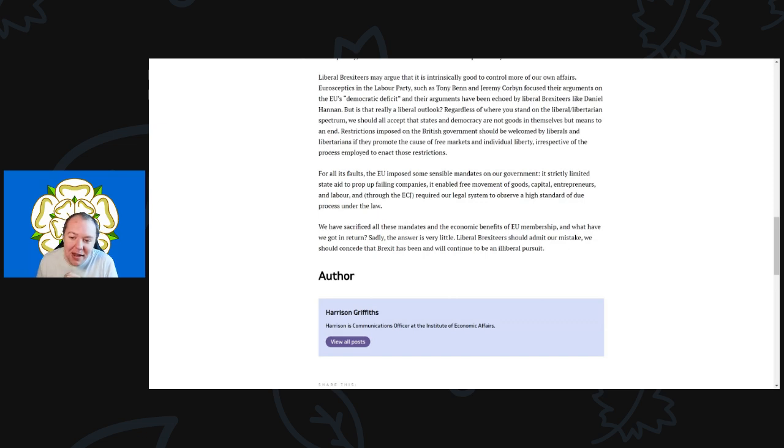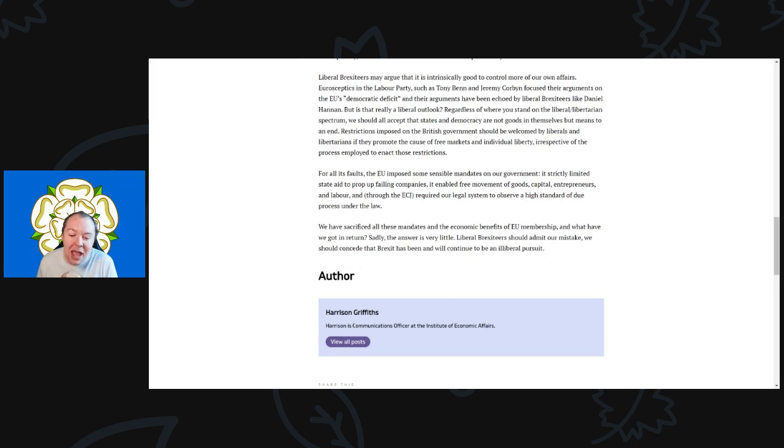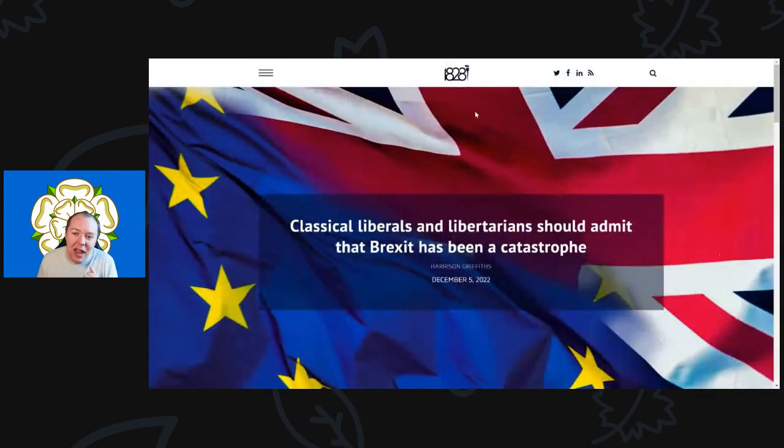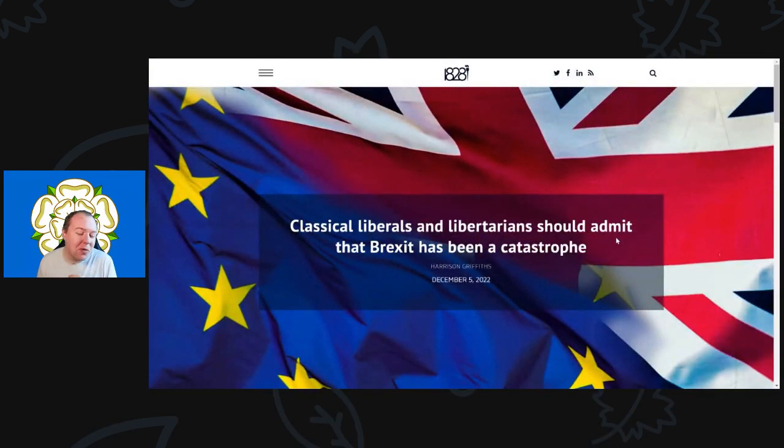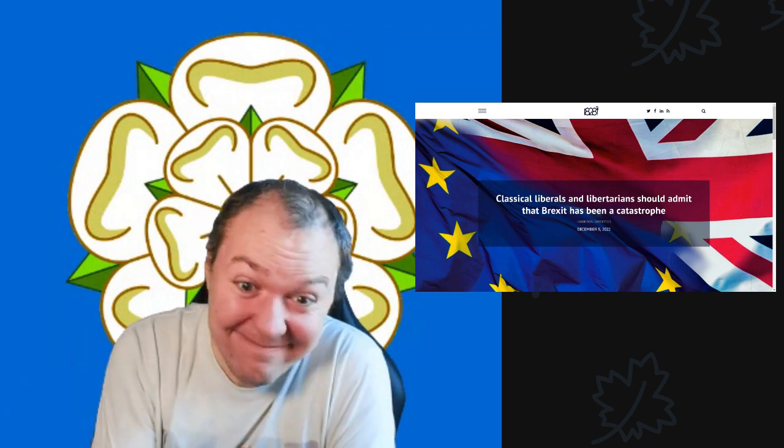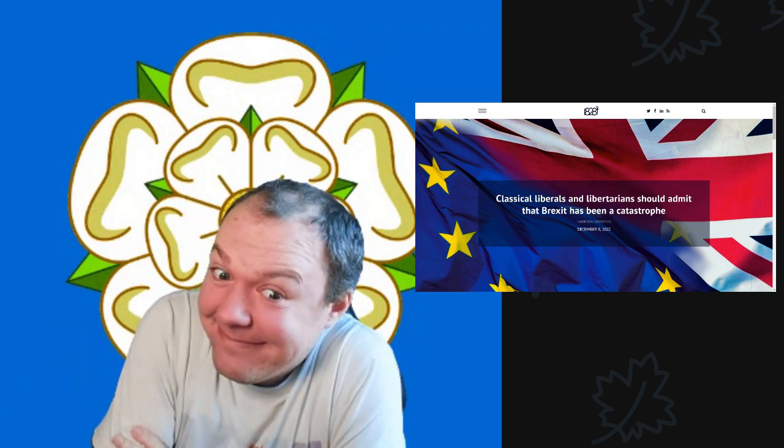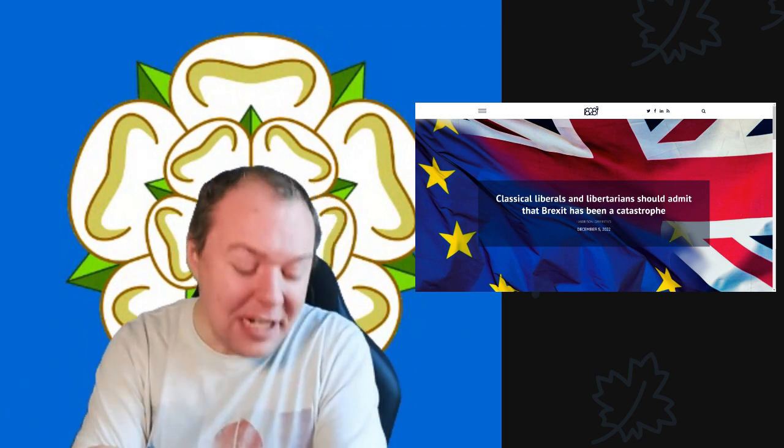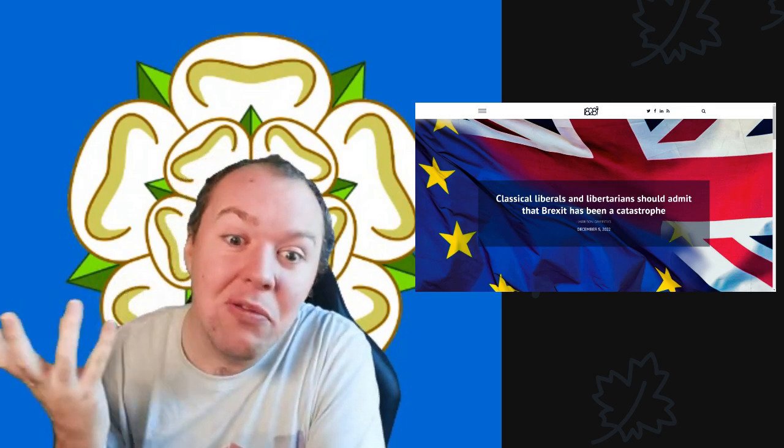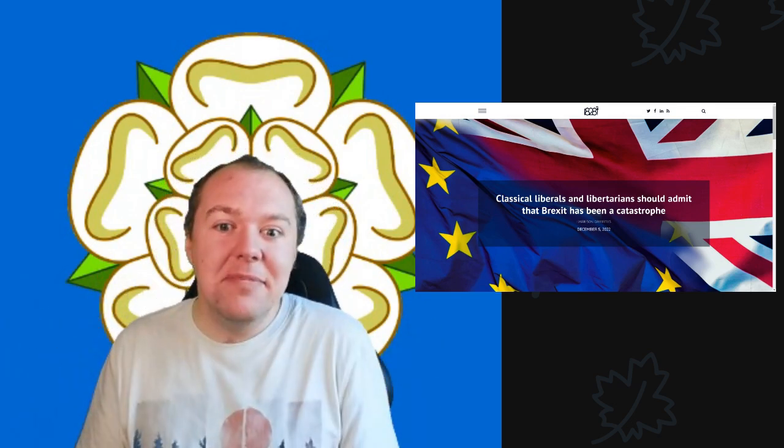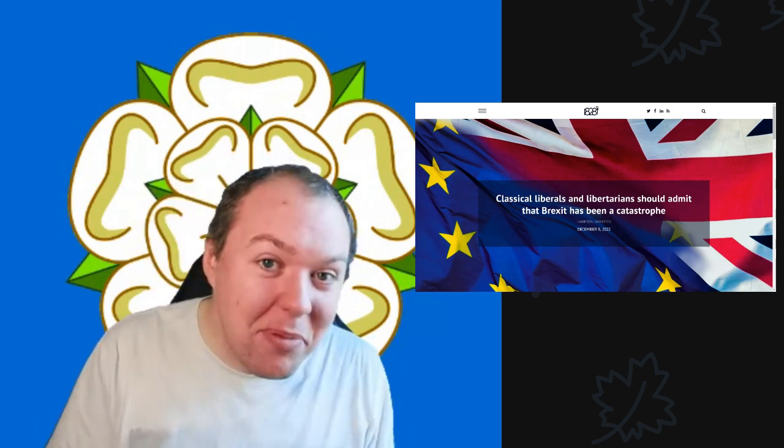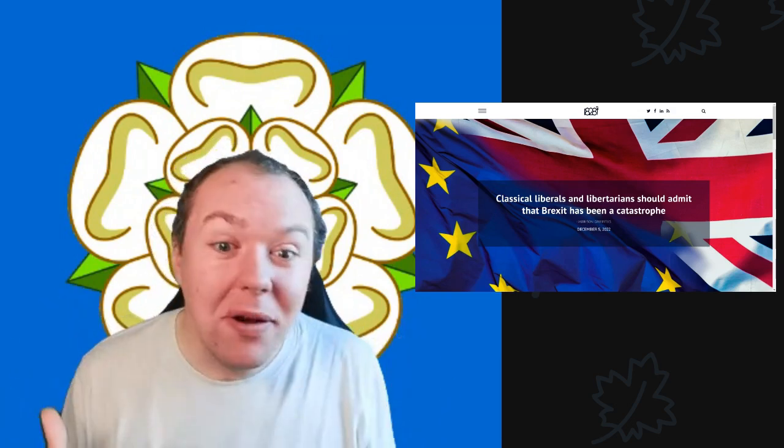Liberal Brexiteers should admit our mistake. We should concede that Brexit has been and will continue to be an illiberal pursuit. Of course, here you are, Institute for Economic Affairs, written for a supposedly separate but owned piece by them. It's fascinating that even they're admitting that their grand plan to turn the UK into the Singapore on the Thames has essentially failed. And I'm really glad that their project is failing because no one wanted, no one would have ever voted for their crazy values.